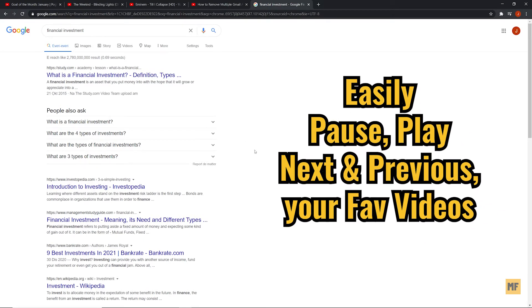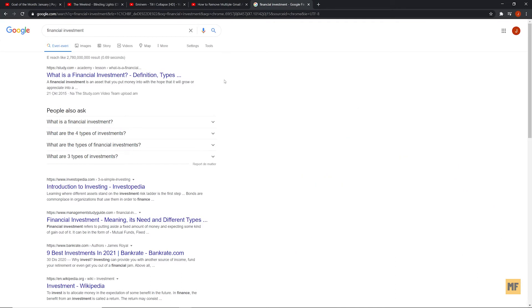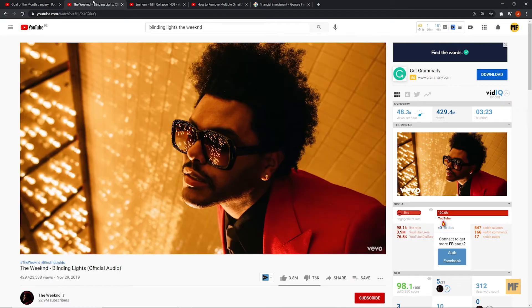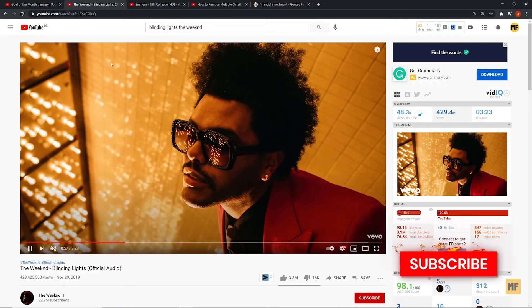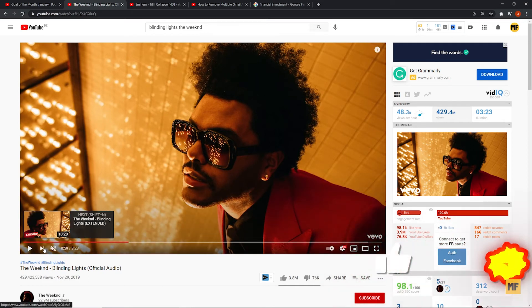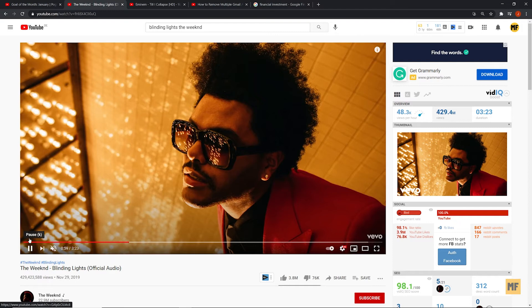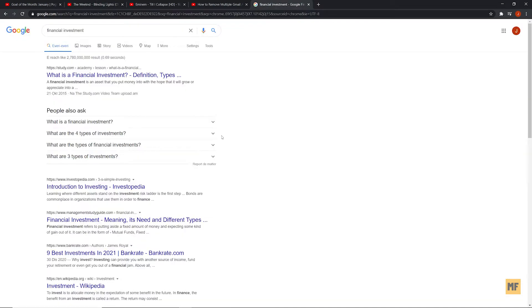I'm going to show you how to easily do this without going back to the tab where the music is and having to pause it or click on next or play or whatever. So once you have the music playing on your Google Chrome or you're on a particular page...